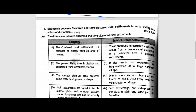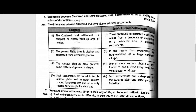Question number six: Distinguish between clustered and semi-clustered rural settlements in India, stating three points of distinction. This question came in Delhi 2017 board exam, so it is very important. For clustered settlements: it is a compact, closely built-up area of houses; the general living area is distinct and separated from surrounding farms; the closely built-up area presents some pattern of geometric shape; and such settlements are found in fertile alluvial plains and the north-eastern states, sometimes also for security reasons.